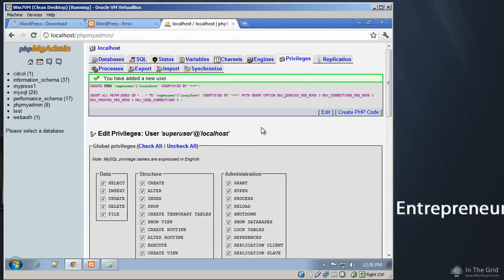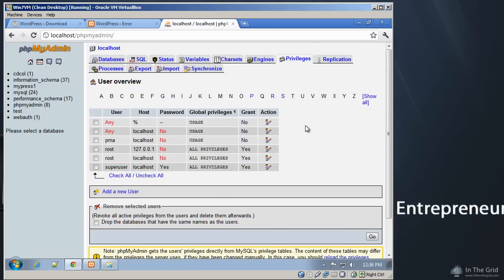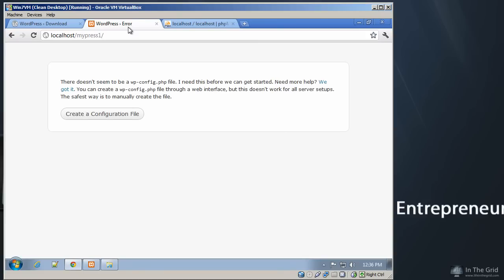And if we click back over here on Privileges, we'll see that that user has been added. And now we are ready to have WordPress connect to the database and finish its installation.